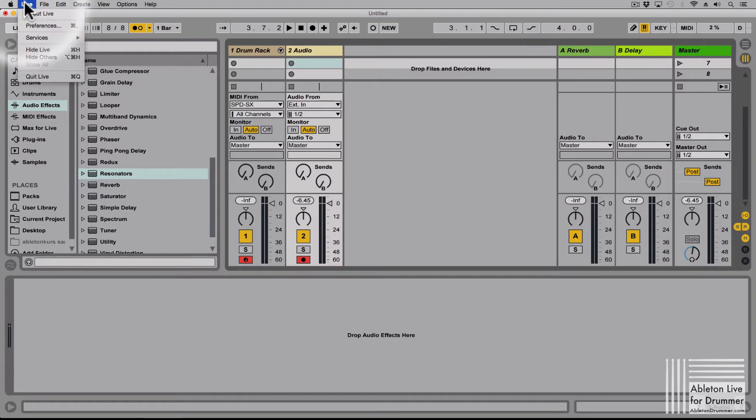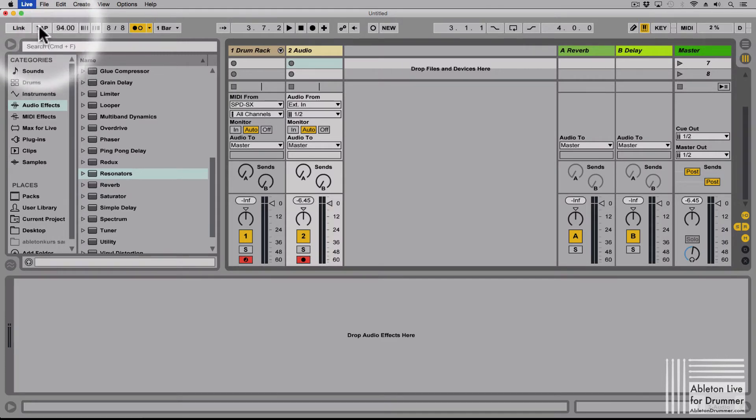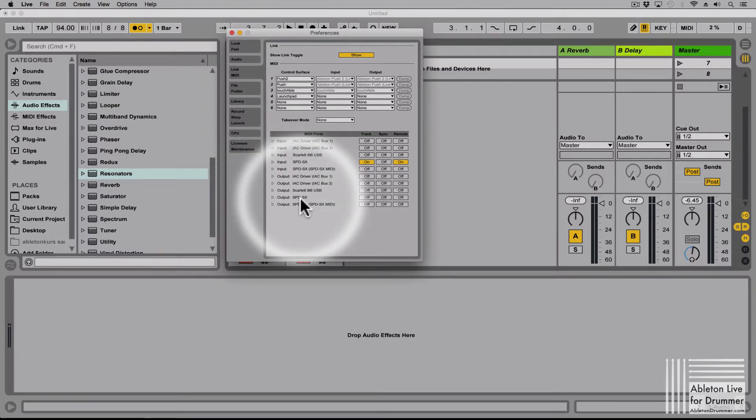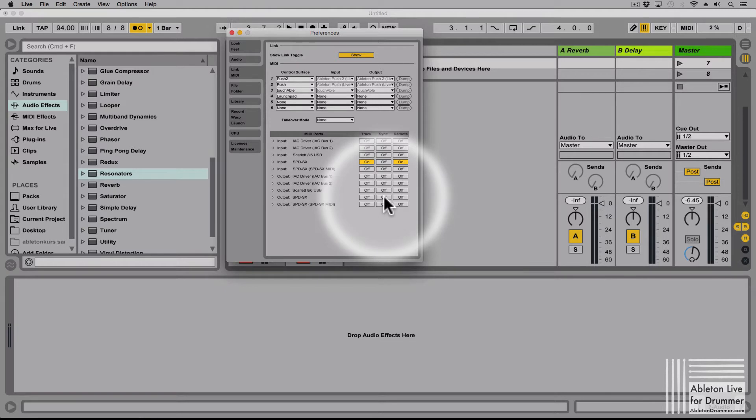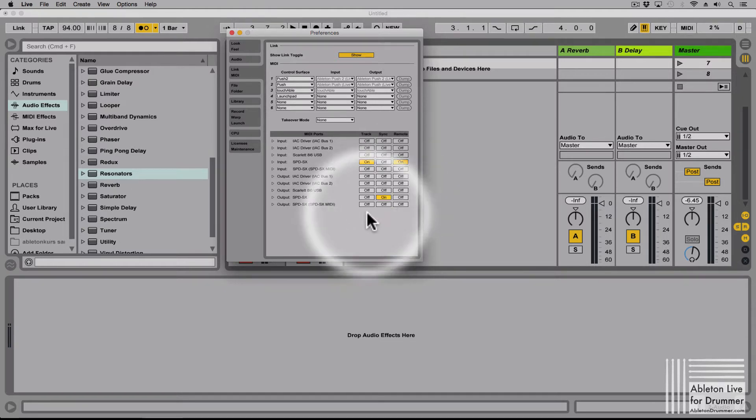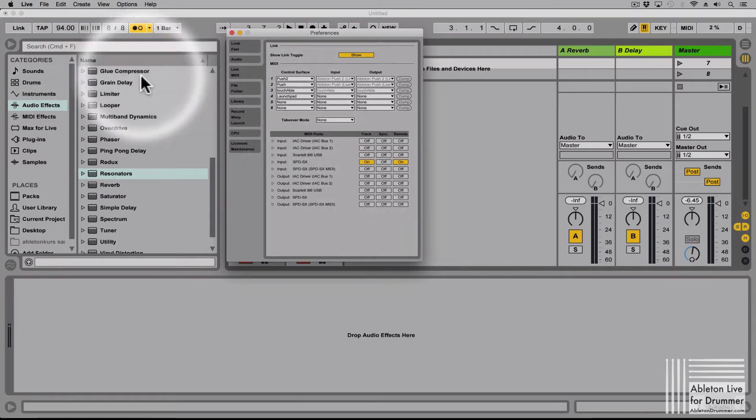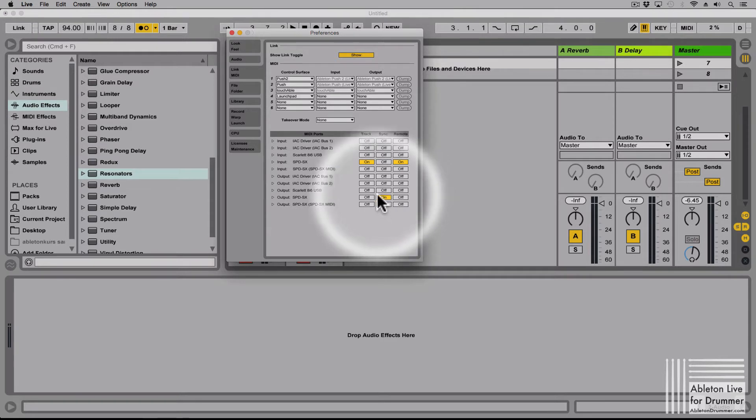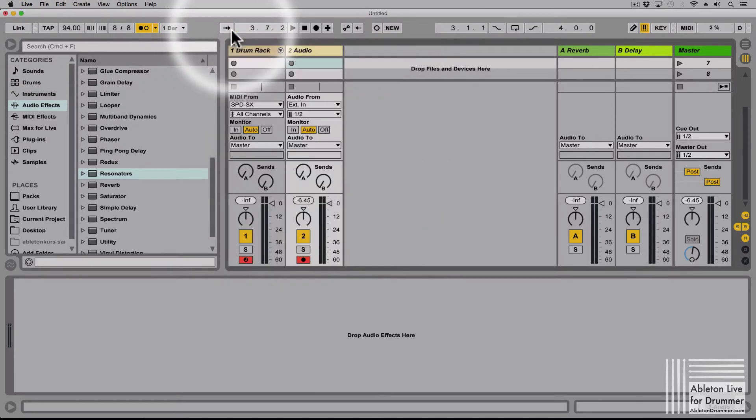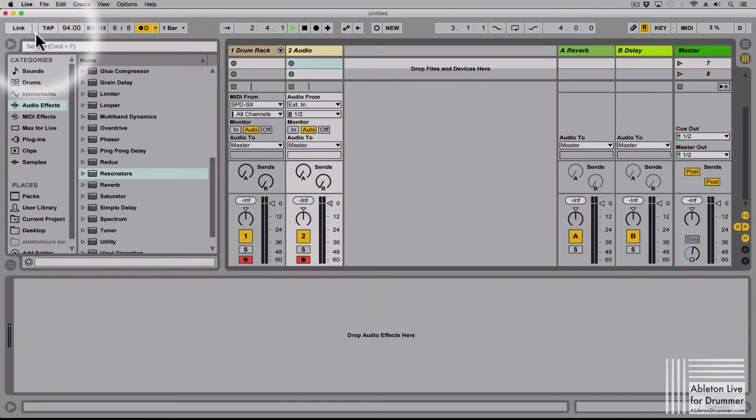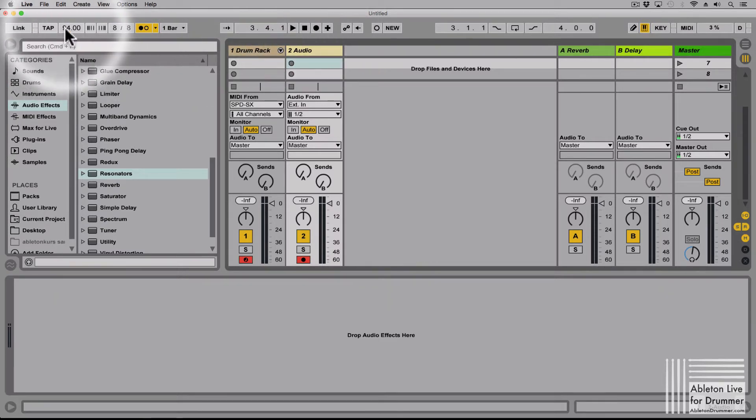Okay, for this you need to go into the Ableton Live preferences and you need to switch on the output on the output port from the SPD-SX. You need to switch on the sync function. As soon as you switch this one on you will have two more fields here. So if I turn it off again they go away, but now we have them there. And as soon as we start the transport in here you will get quarter note MIDI clock being sent out here and it will be monitored in here.